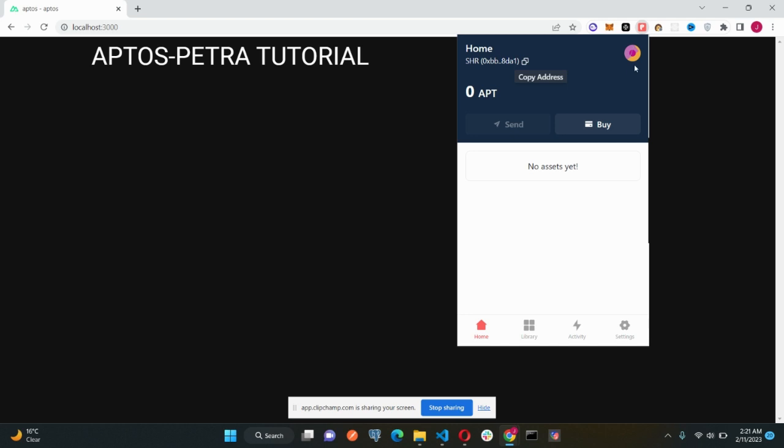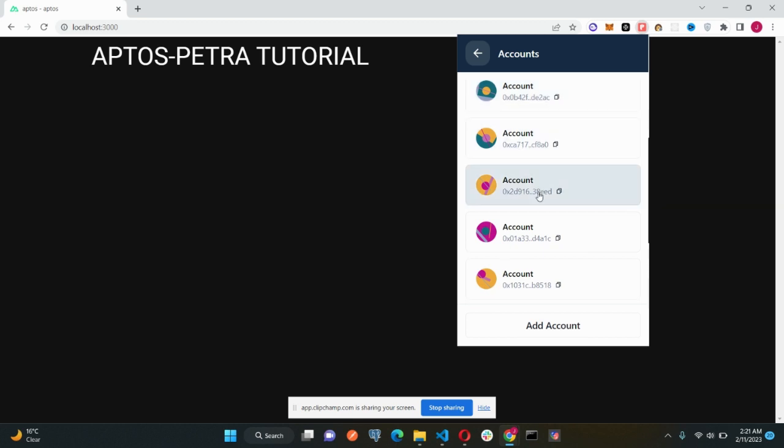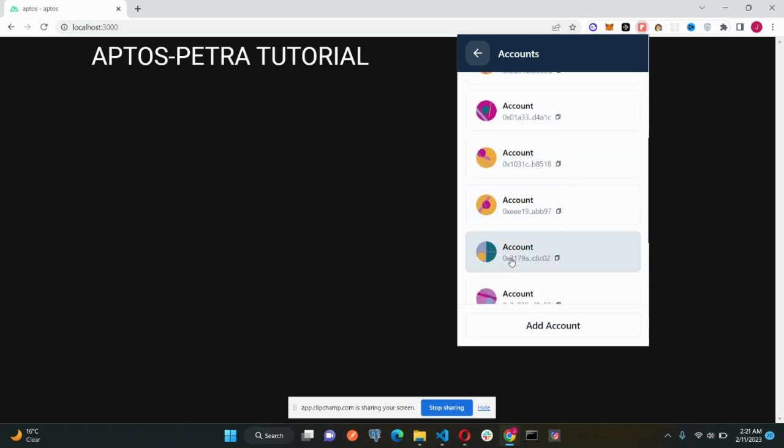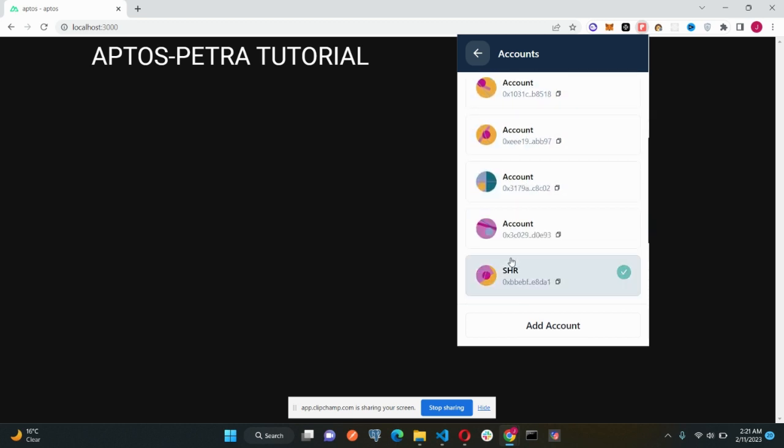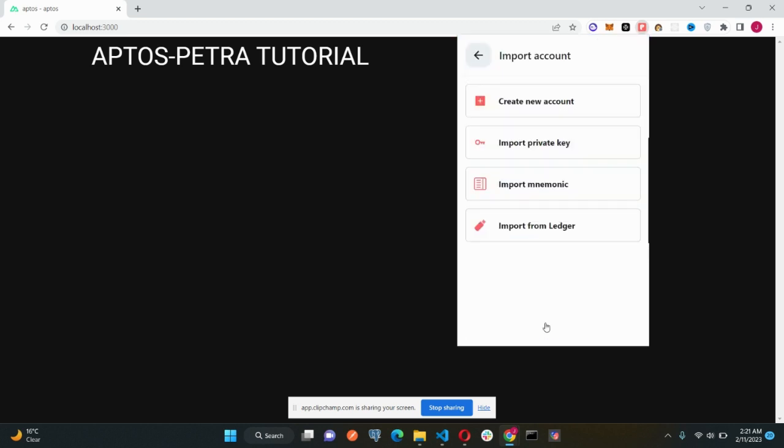The next thing here in the top right corner, we can see there is an icon. Let's just click here. I have got so many different accounts inside the same wallet. That also means you can create different other accounts inside a single wallet as well. You can do it from this add account thing.